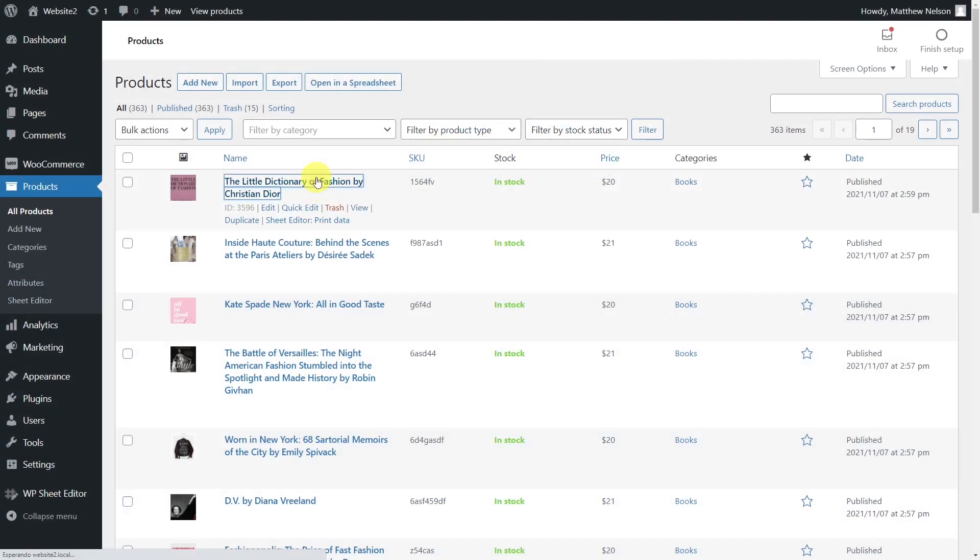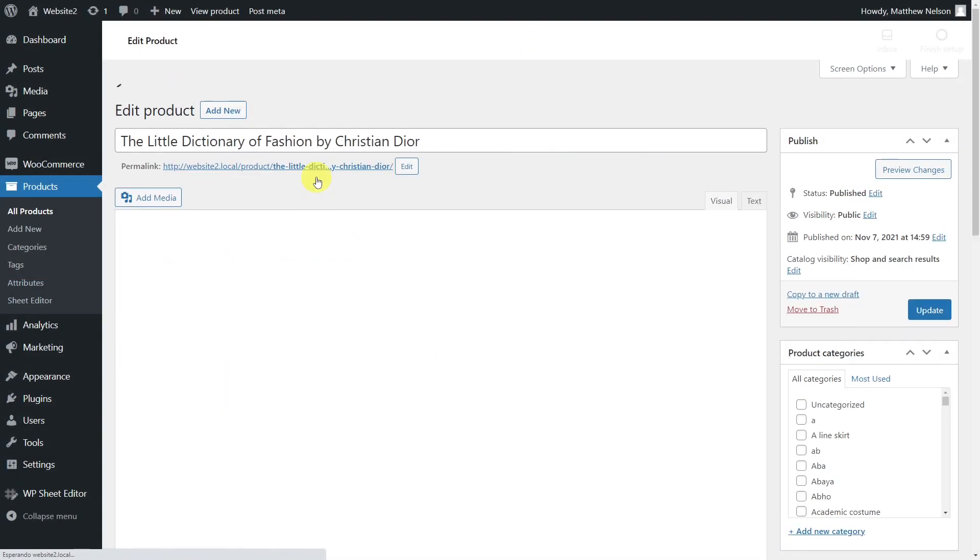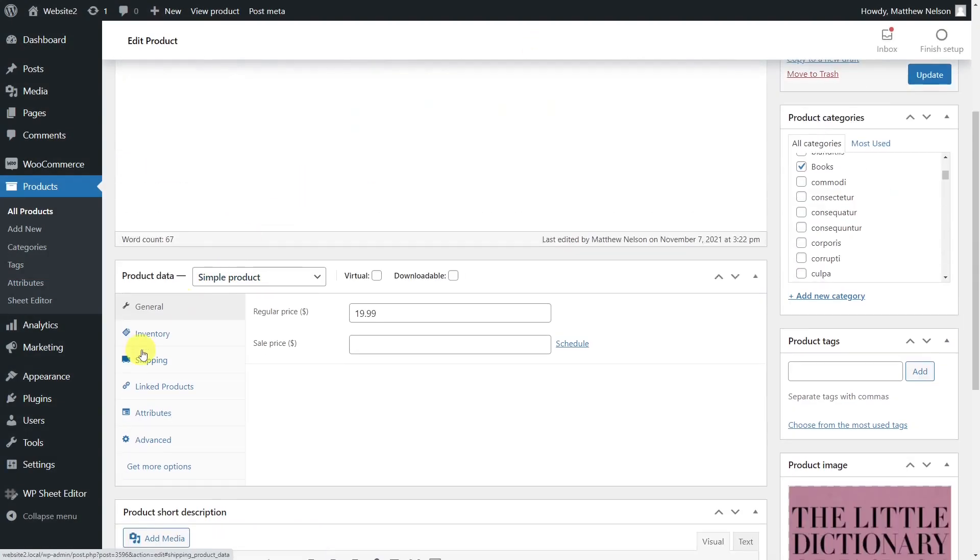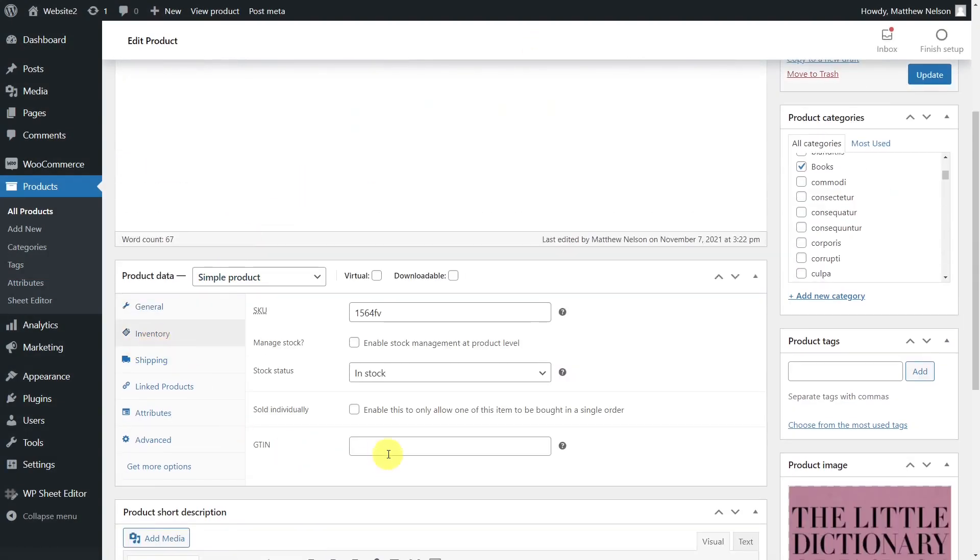WooCommerce UPC, EIN, and ISBN is a plugin that adds the GTIN field to WooCommerce so that you can add any of these global identifiers to your products like Universal Product Code, European Article Number, or International Standard Book Number.